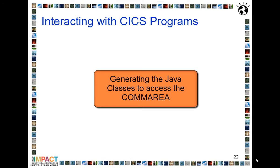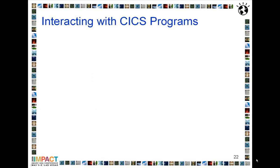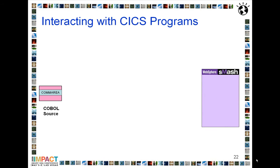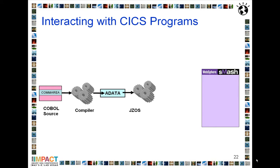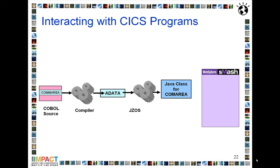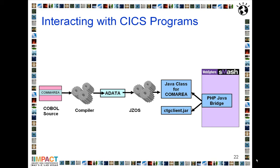The first thing we're going to need to do is to generate the Java classes that we're going to use to interact with the CICS program. So I start out with my COBOL source which contains a definition of a com area. I compile that to produce the ADATA file. The ADATA file I then feed into JSOS which produces me the Java classes for the com area. And I then use the PHP Java Bridge to access those and also to access the CICS Transaction Gateway client Java classes.